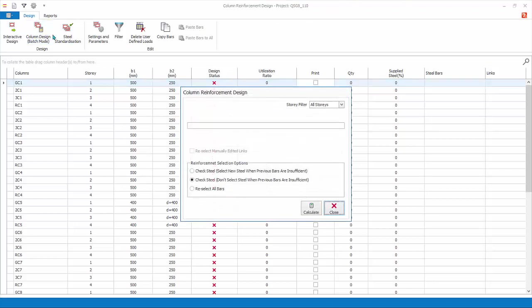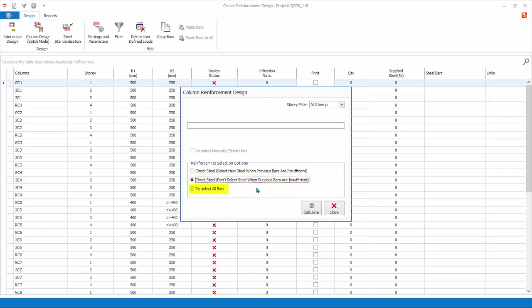In the batch design there are three options. Check Steel — Select new steel when previous bars are insufficient: applicable only if a previous design was done, this option checks if existing reinforcement is sufficient and only increases reinforcement where it is not, leaving over-designed locations unchanged. Check Steel — Don't select steel when previous bars are insufficient: also requires a previous design, checks sufficiency but will not increase reinforcement even if insufficient; failed locations are marked with a red cross. Re-select All Bars: completely redesigns all members using current design settings, ignoring all previous design.